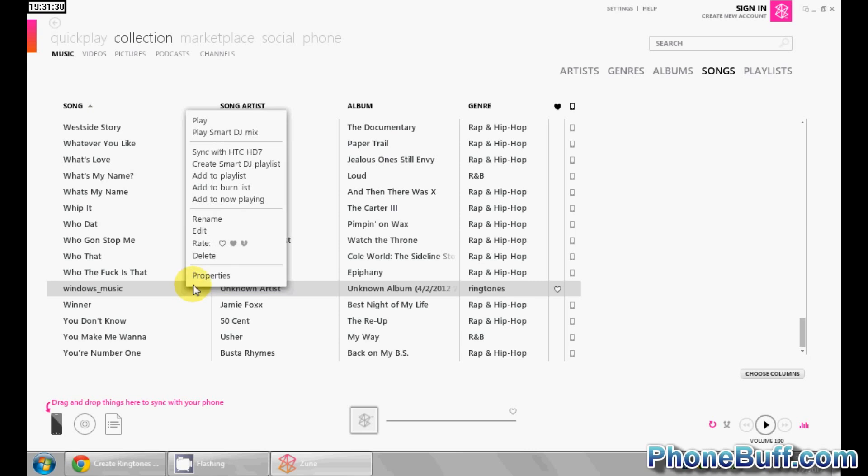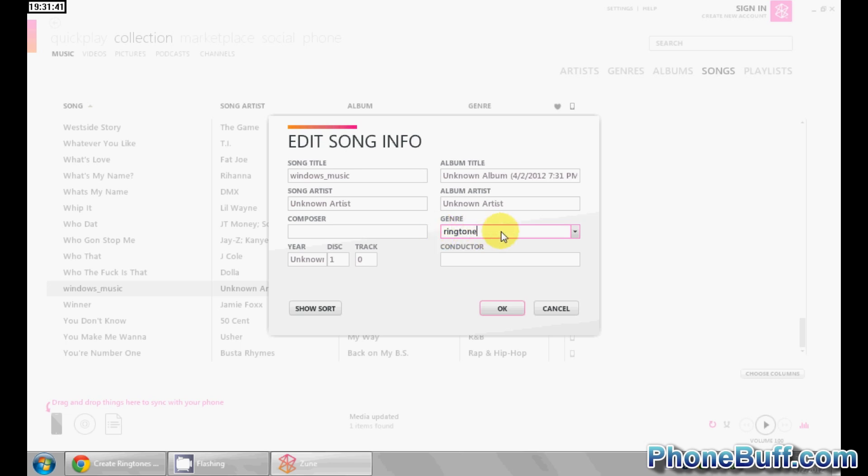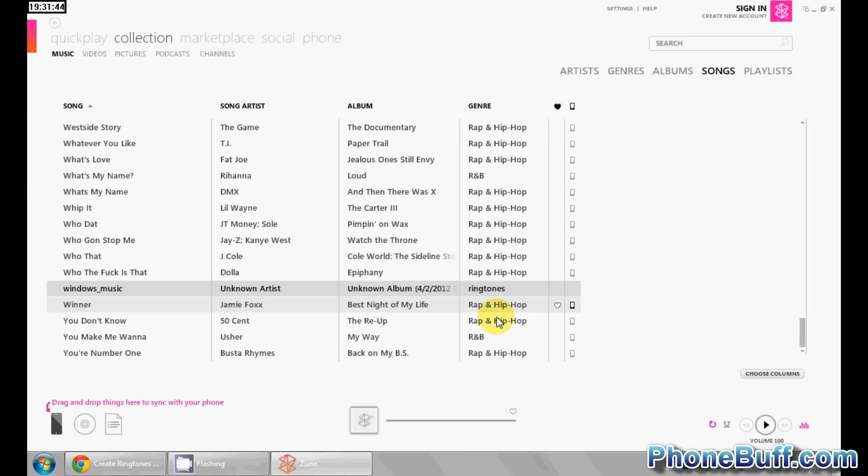I'm going to right click on it. I'm going to hit edit and I'm going to make sure that the genre is classified under ringtone. So ringtone, I have an S in there but there shouldn't be an S. It should be ringtone singular with no S and hit OK.